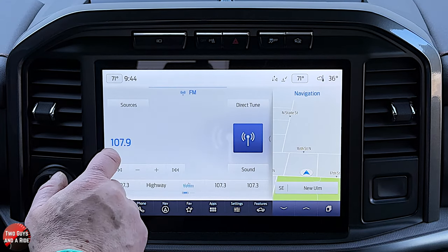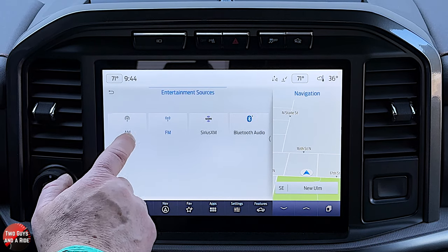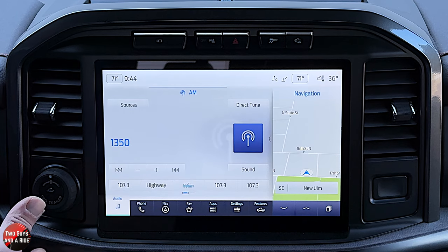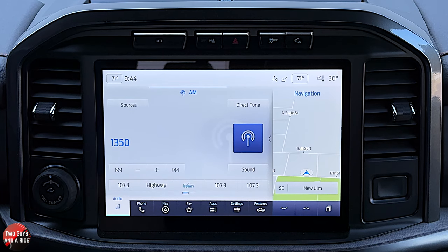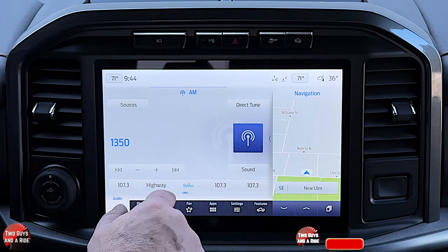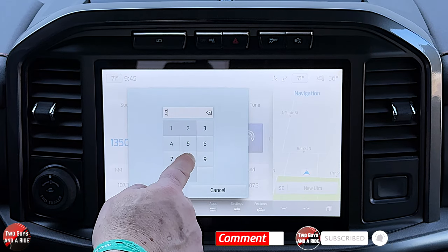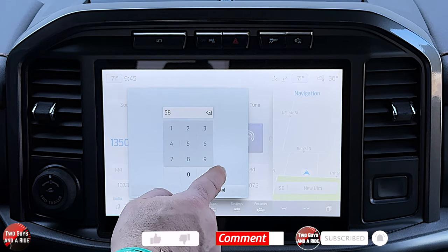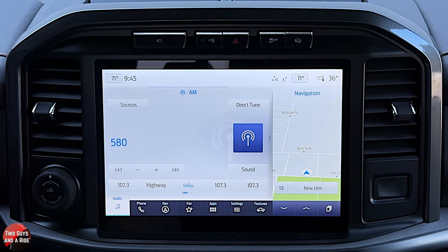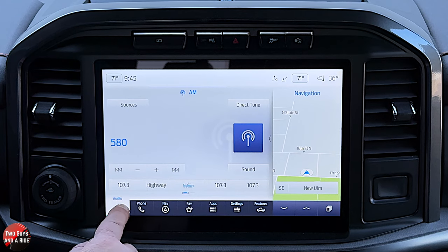Going to Sources, here's AM radio. I do like the fact that Ford still includes AM radio — a lot of cars are going away from that. Just like in the FM screen, you have a direct button where you can punch in a number and hit Enter. That's the basics of audio.